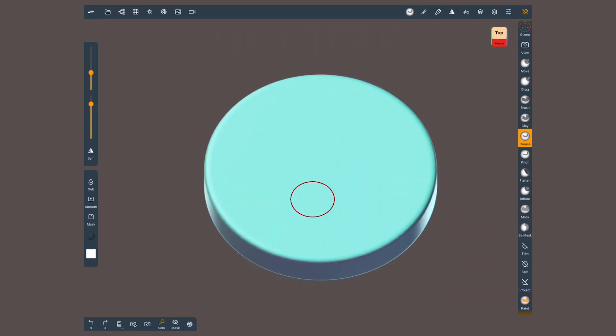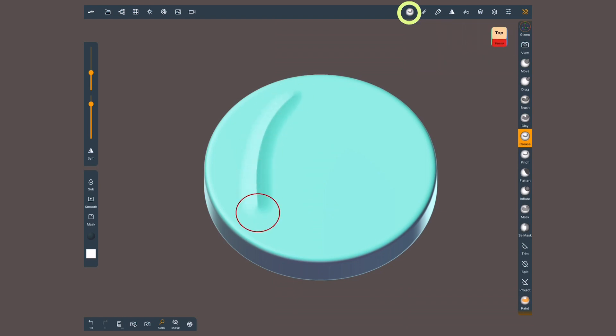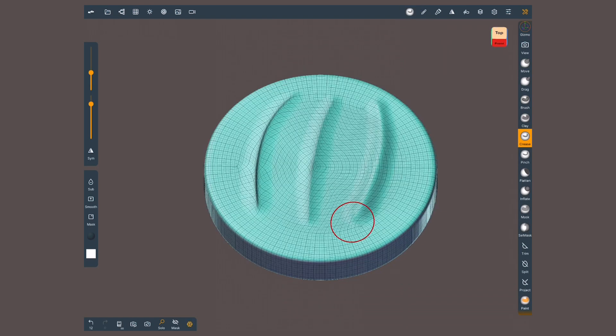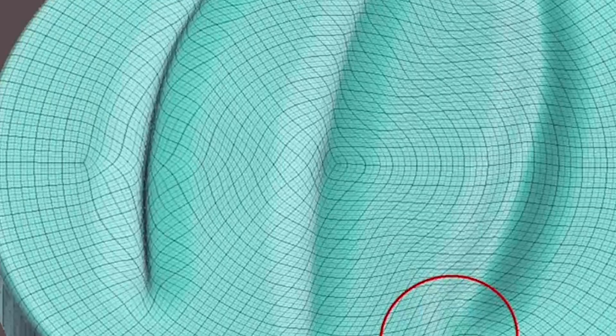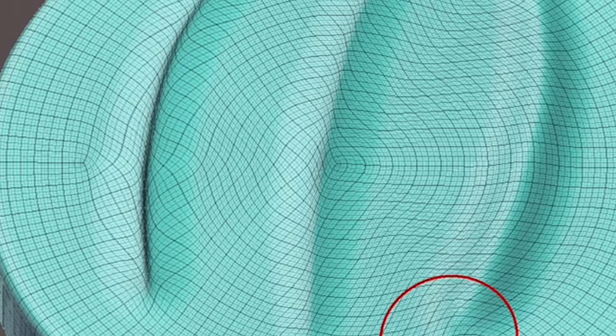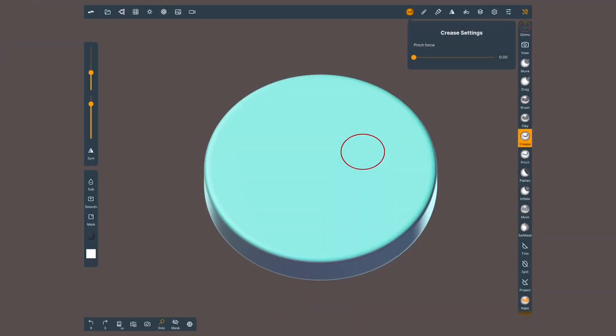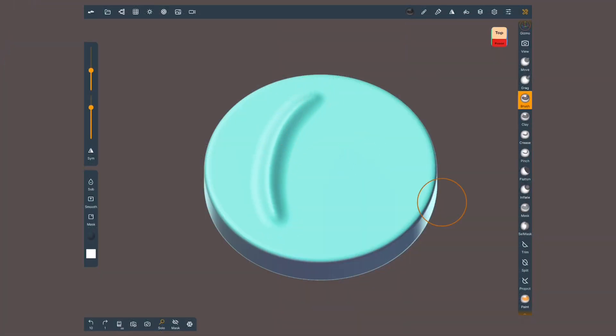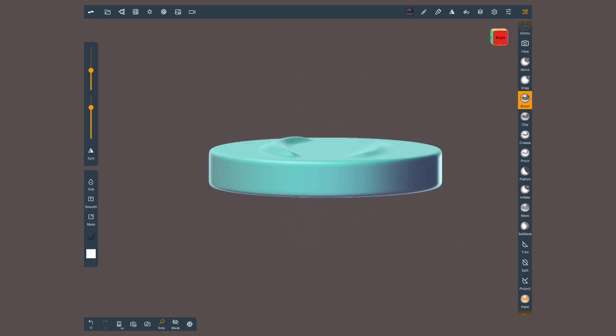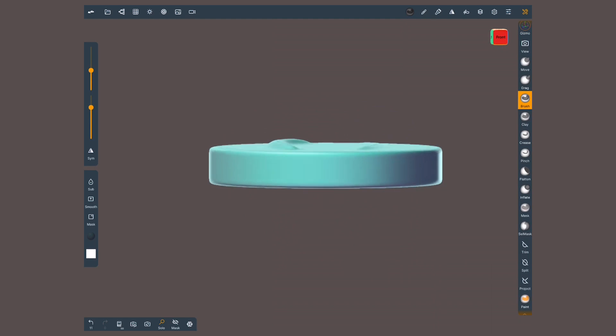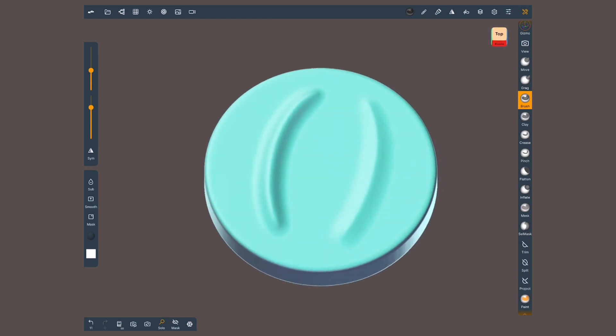The strength of the pinch can be controlled by tapping on the tool setting and changing the slider. By turning on the wireframe you can see the difference. If you put it all the way down to zero it will behave very similar to a brush or clay with a sharp falloff. Still, I found that crease gives you sharper results regardless.